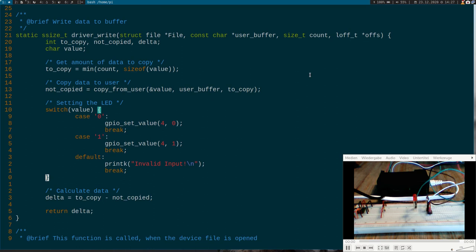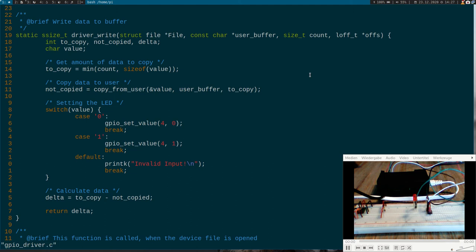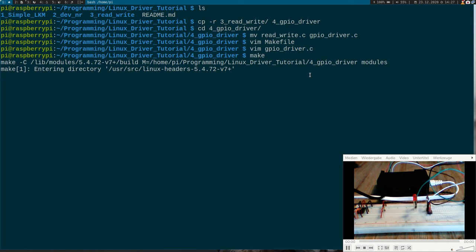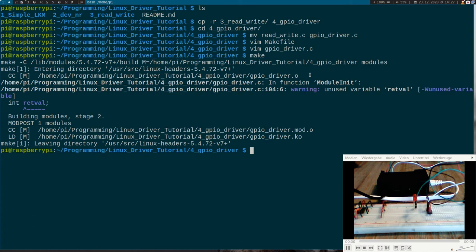So that should be it. That is everything we have to do. So let's try to build it. Maybe I have made a mistake here. We don't use the variable return value anymore. But okay. Maybe I will remove it later. But we should be able to load our module.